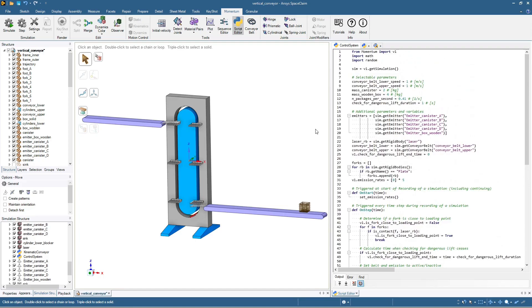Now, when the laser detects a fork, the horizontal conveyor belt stops for one second, preventing packages from entering the vertical conveyor in a risky way.